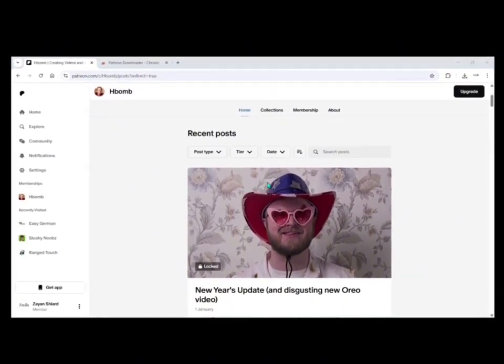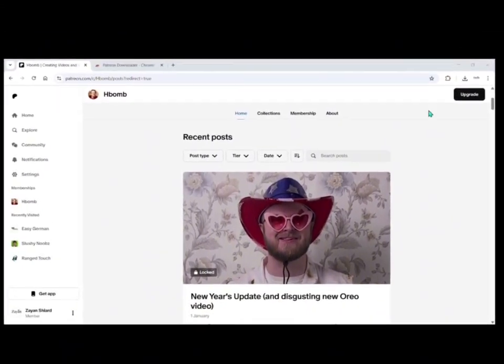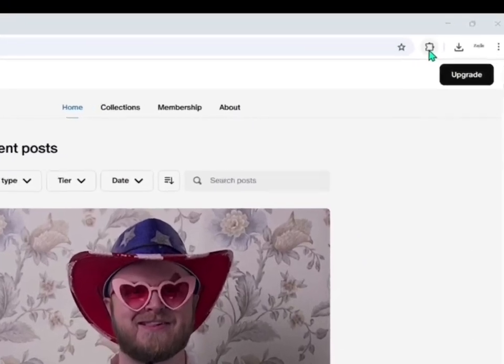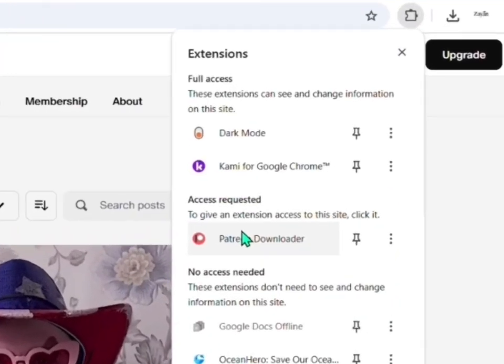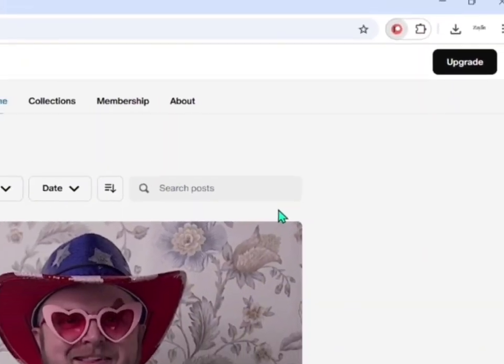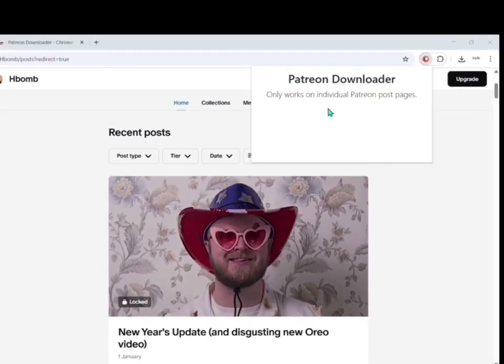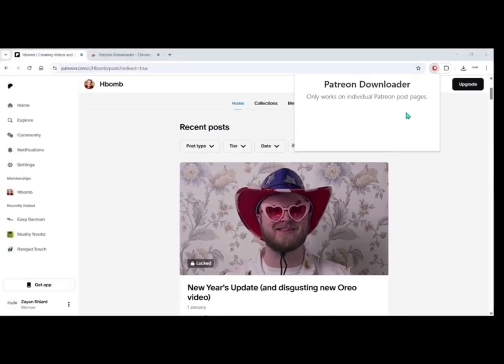Once you click the video, go to the Patreon Downloader extension on the top right and you will be able to see a download option there.